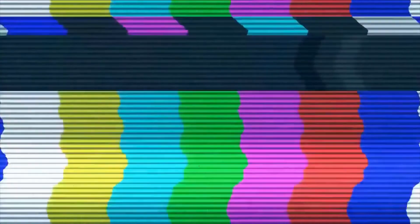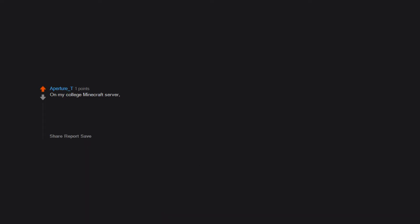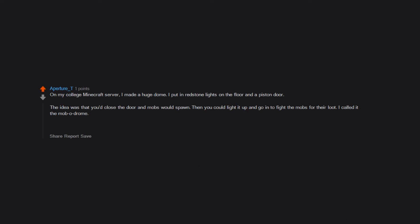Mining in a straight line down. Worst mistake. Fell into a pool of lava. Deleted my first world. Dug myself a hole to wait out the night but never covered the entrance. Me dead. I started on PE, so the dumbest thing that ever happened with me was when I couldn't figure out how to drop items for two years. So, in order to drop it or give it, I just put it in a chest. Tried to mine diamonds with a stone hoe. On my college Minecraft server, I made a huge dome. I put in redstone lights on the floor and a piston door. The idea was that you'd close the door and mobs would spawn. Then you could light it up and go in to fight the mobs for their loot. I called it the mob-o-drome. Unfortunately, the server's been reset since then so it's gone now. But I've since learned about mob farms. Thought I could make obsidian. Poured a bucket of lava in front of me and lost my first ever diamond pickaxe. I launched my Xbox 360 controller at the wall the first time I properly rage quit as well.